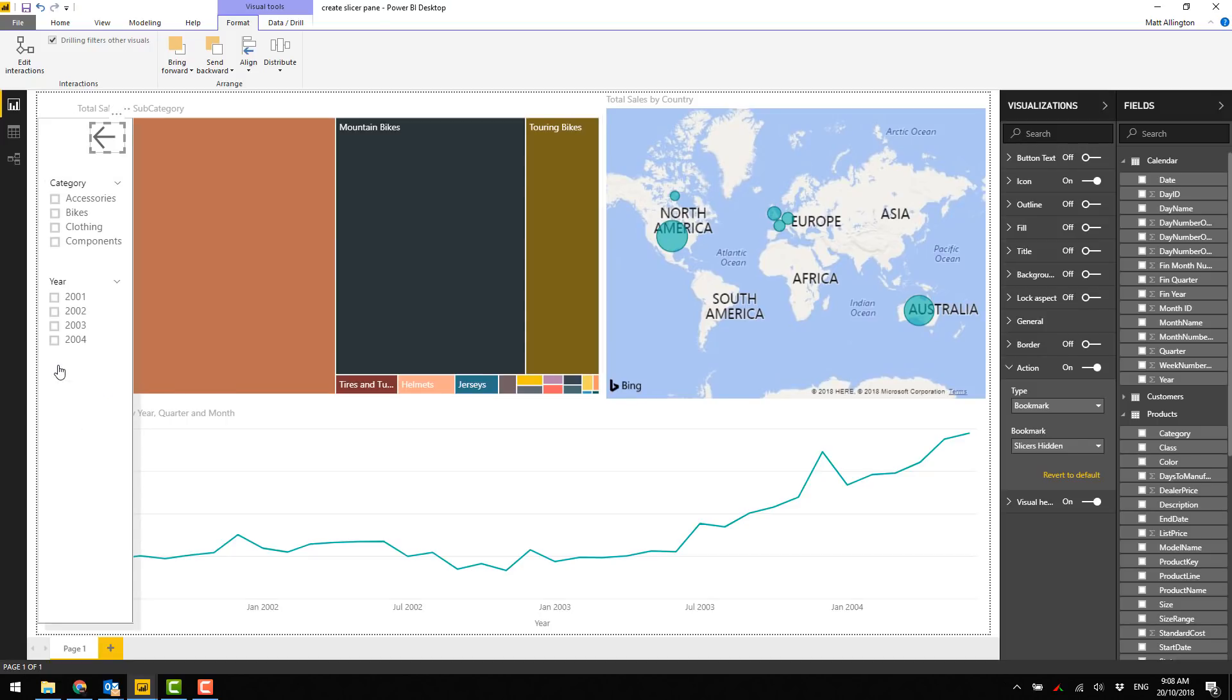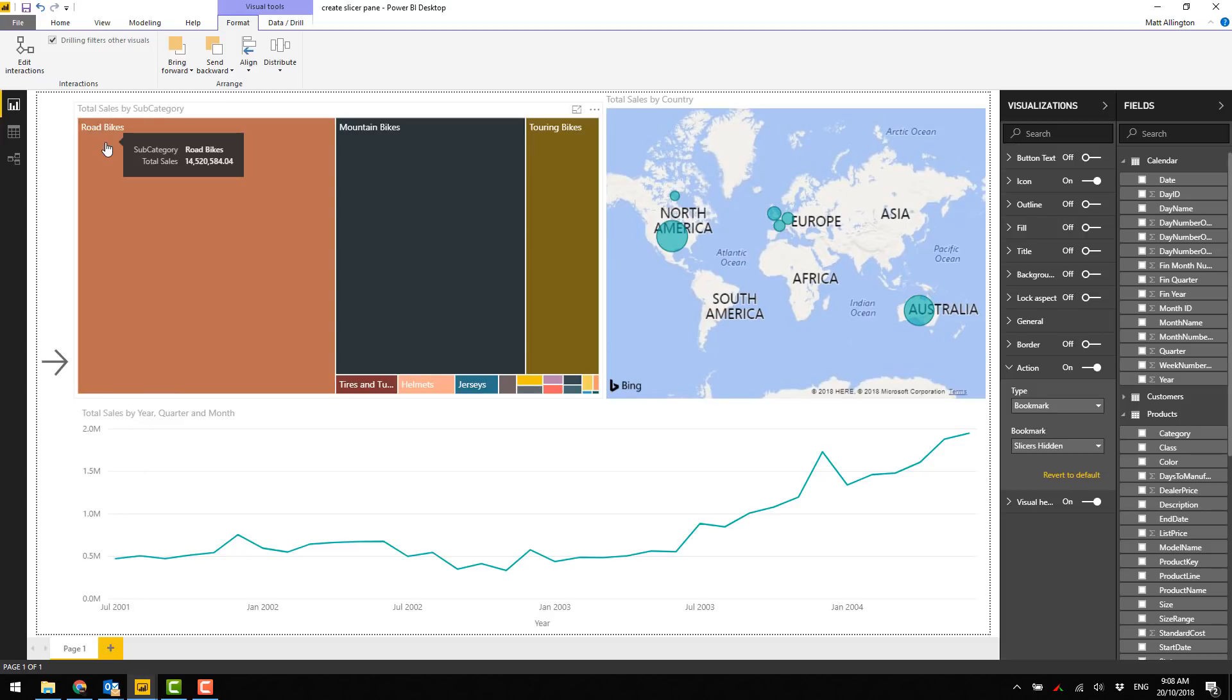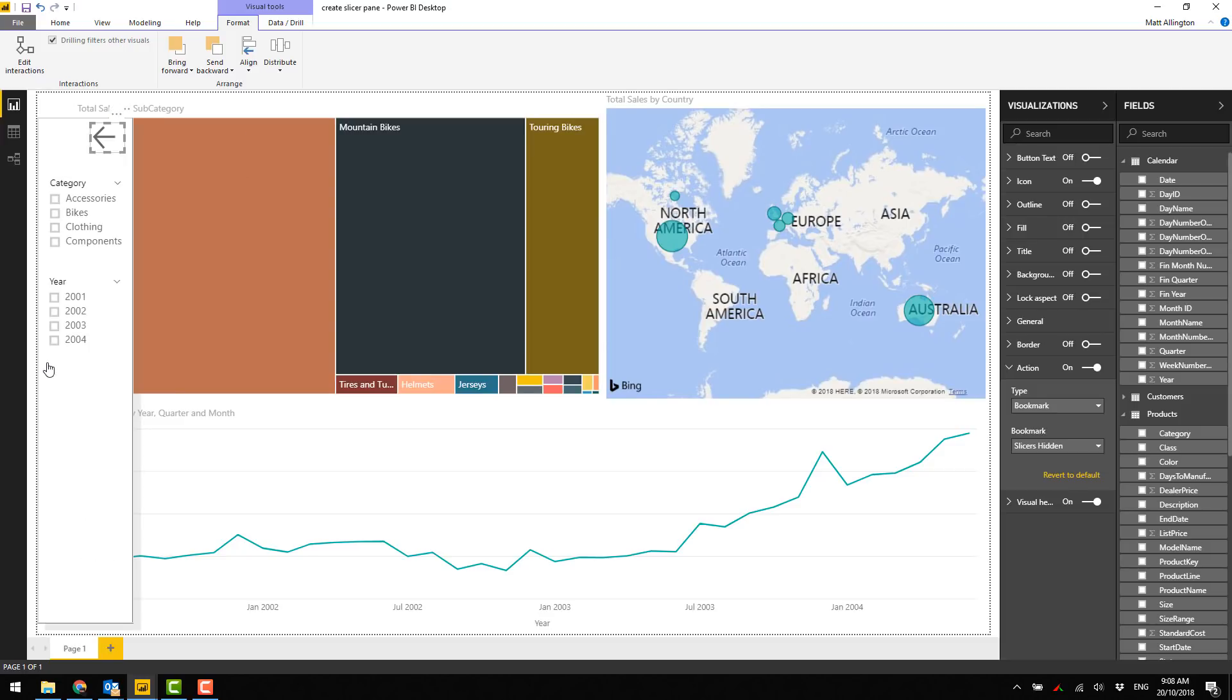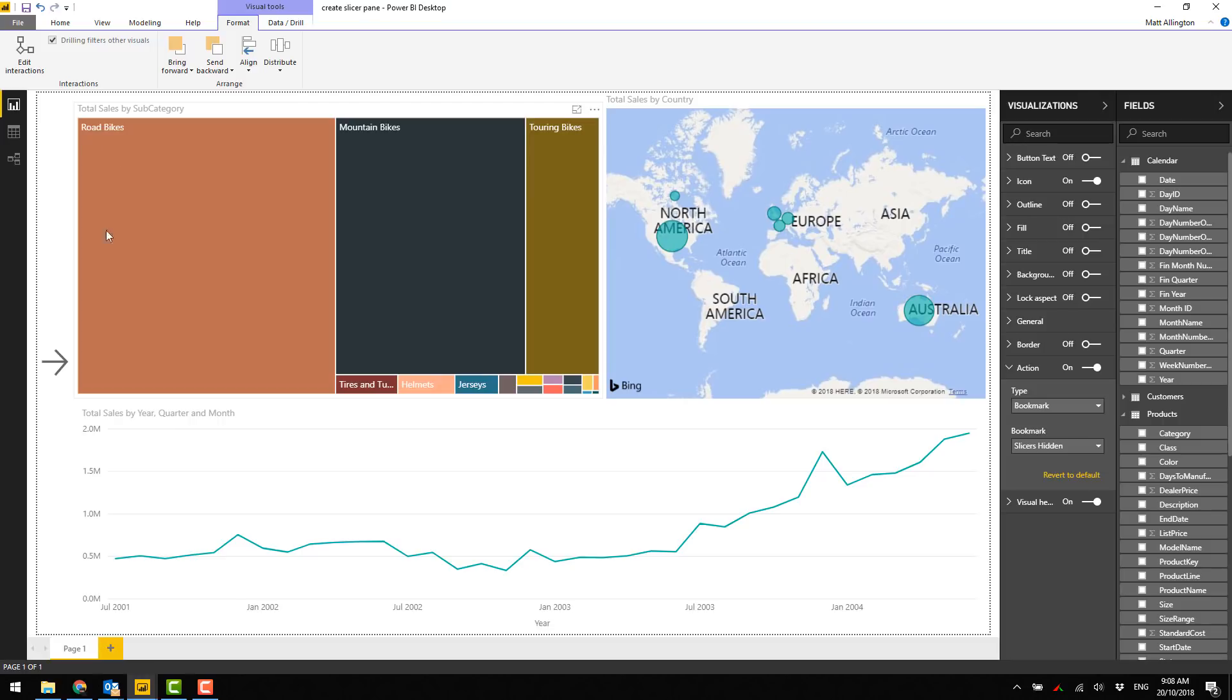That's it, that's how you go about making a nice little filter slicer panel and I hope you can use that.